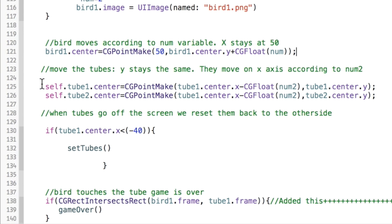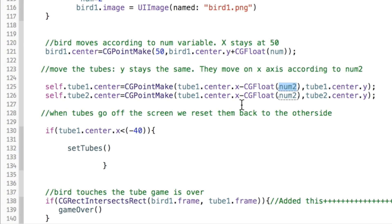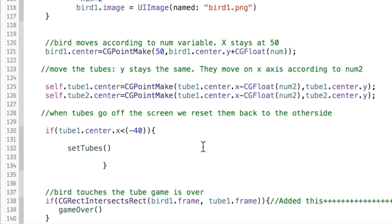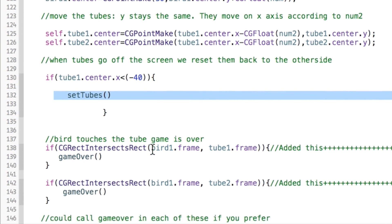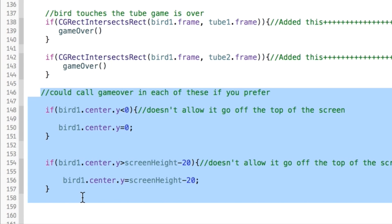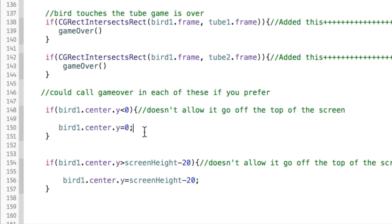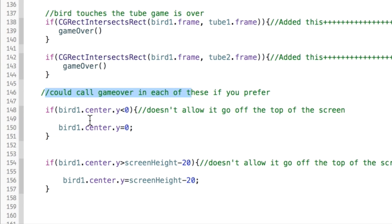Once the tubes go into negative territory — past -40 to make sure they're fully off screen — we call 'set tubes' to place them back on the other side. We also do collision checks: if the bird touches the top tube or the bottom tube the game is over. When I ran this with a class, we also discussed calling game over if the bird hits the top or bottom of the screen, but I'll leave that up to you.